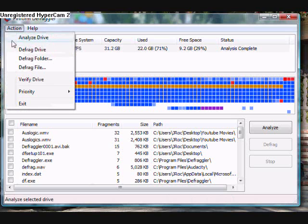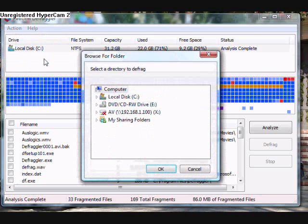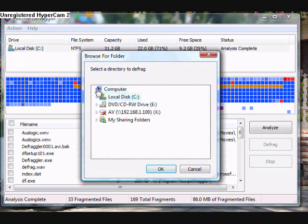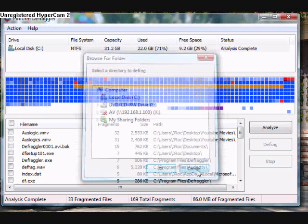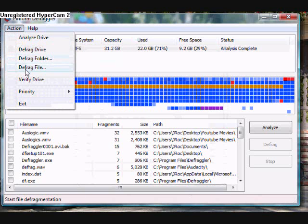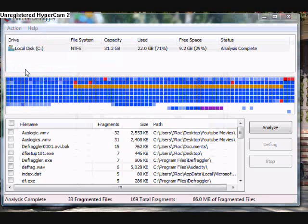Or you can select to defrag all the files. You just go up to Action and pick whether you want to defrag a folder or a file. It's very straightforward and easy.